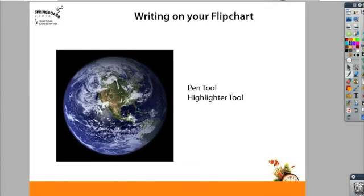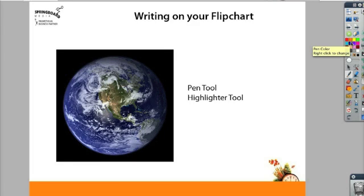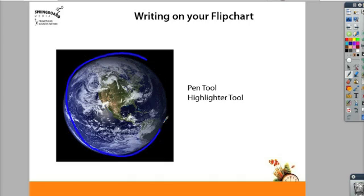With the pen tool, you can size how large you want it to be right here, and you can choose what color you want it to be. Because this is an annotation, it automatically goes on top of all other images or text on your page.